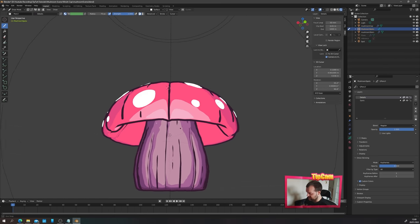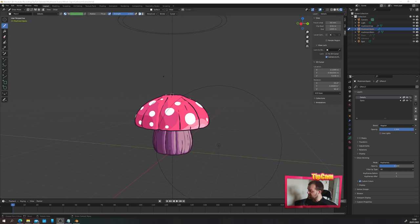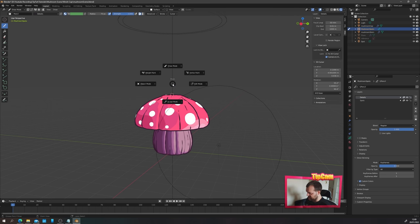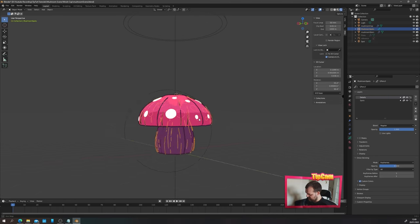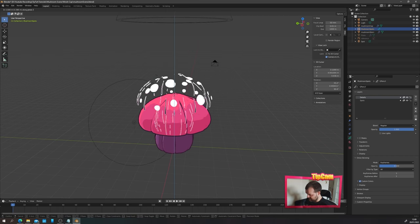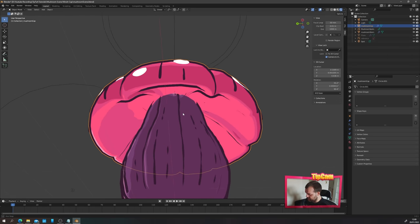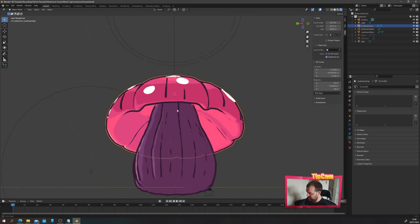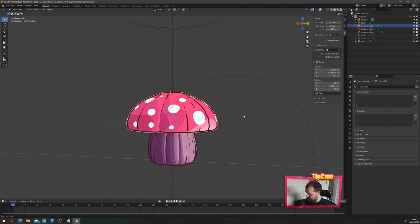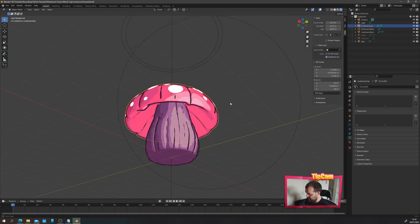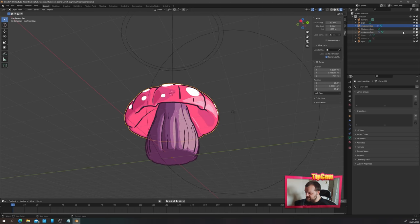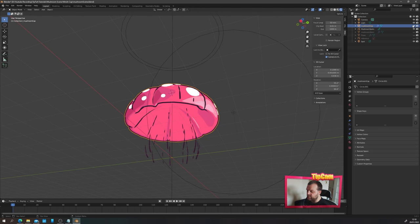One thing about mushrooms is that the inside of the cap is often not the same color as the outside. That's the last thing to fix before finalizing the scene. Press Ctrl+Tab to go back to object mode. The grease pencil object is its own thing we can move independently. Now we want to add an inside texture to just part of the mushroom cap mesh.